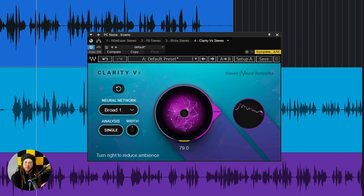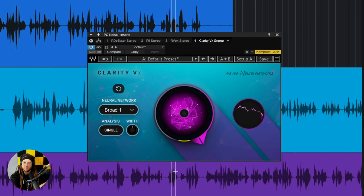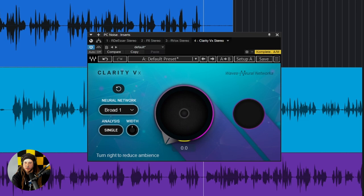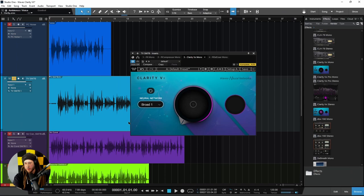With Waves Clarity VX, we can completely remove all of that annoying background noise with just one knob and still retain the quality of the vocal. We can see exactly what it's doing — the amount of reduction in this graph. This one part right here, which is just noise, is now silent.